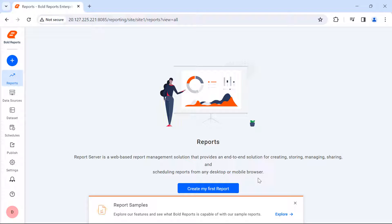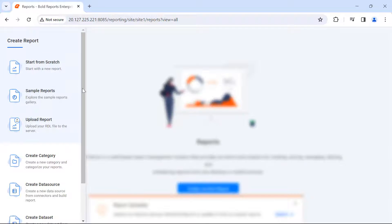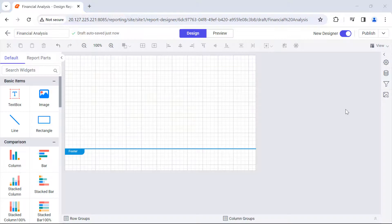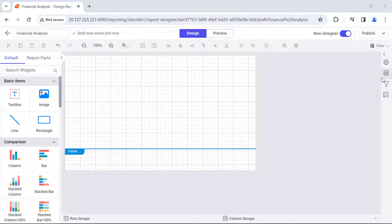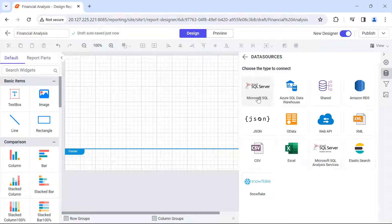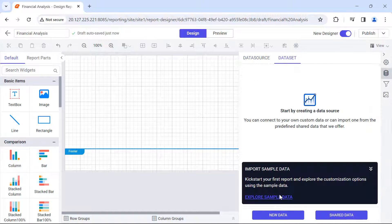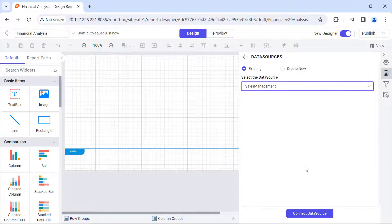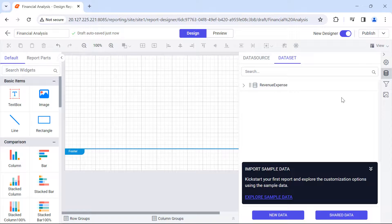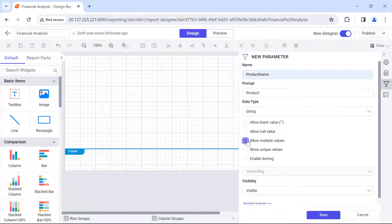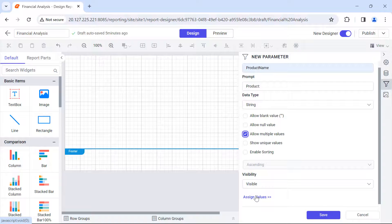Here you can create a new report by clicking Create my first report. Create the necessary data source and data sets and parameters needed for the report.